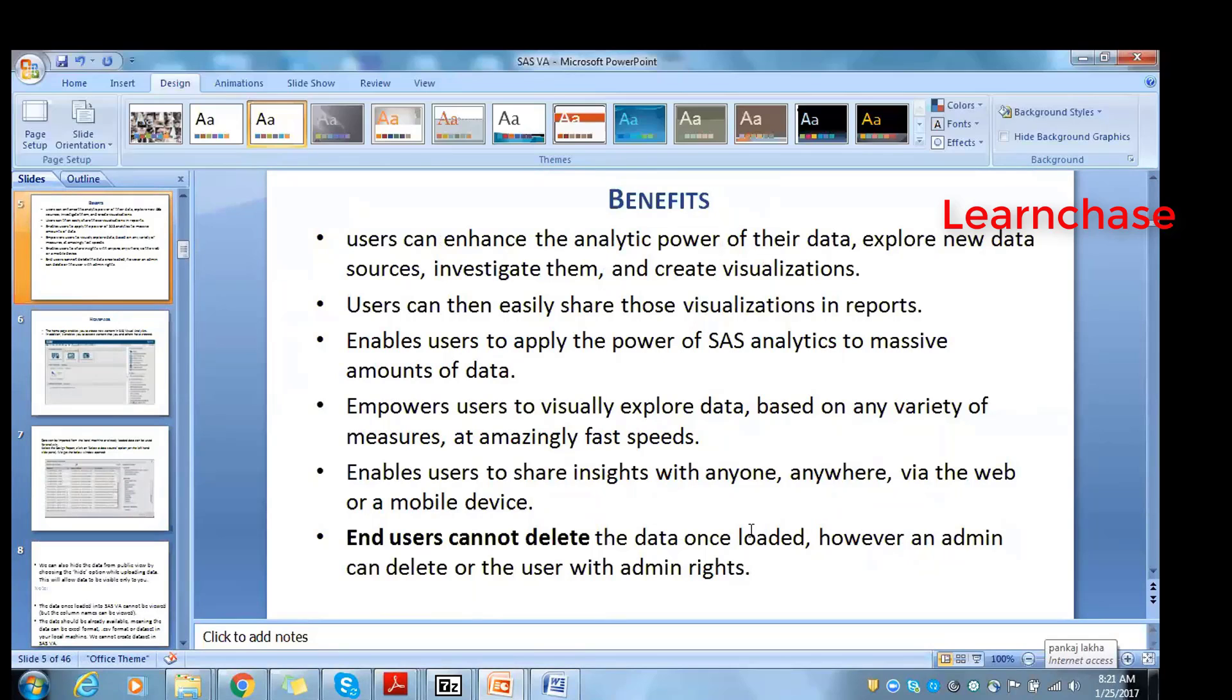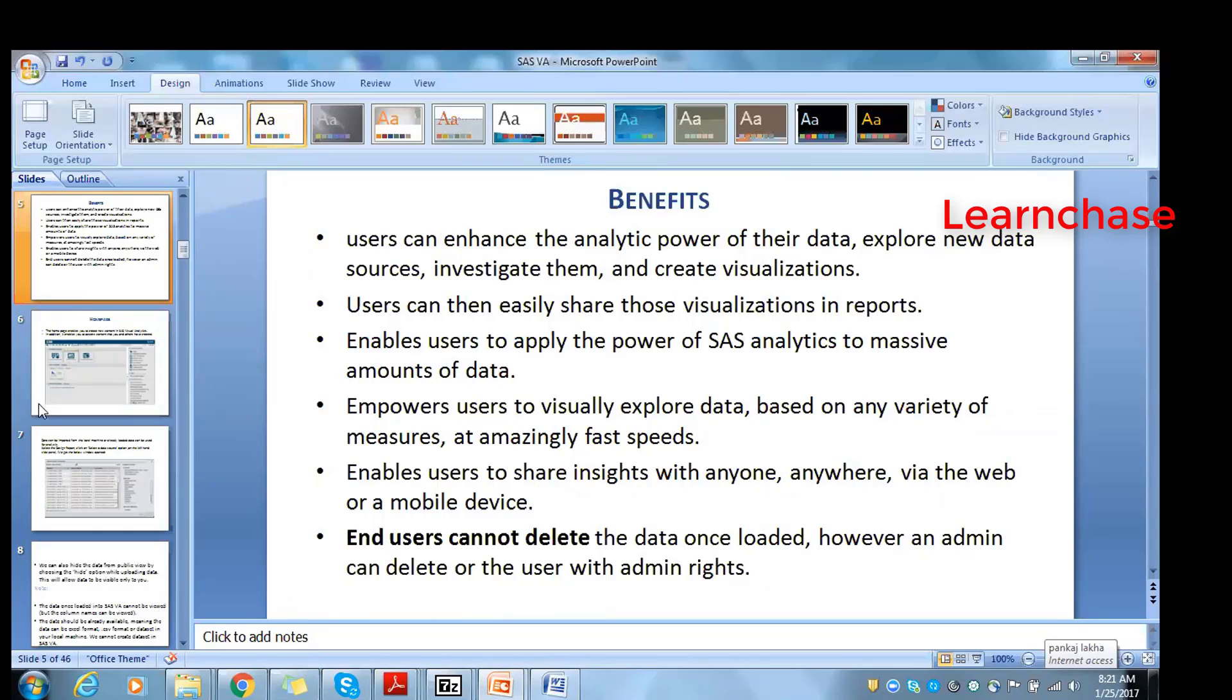If it's available, then in-memory, the process is very fast. The data limitation is on the in-memory. Empower users to visually explore the data, which I was saying - majorly the statistical guy will explore the data based on a variety of measures at amazing fast speed. Enables users to share insight with anyone via web or mobile device, which I was mentioning. End users cannot delete the data once loaded - however, an admin can delete the user.